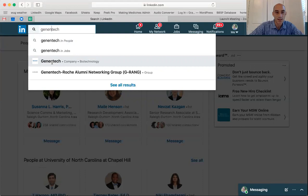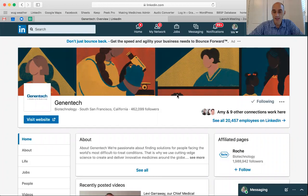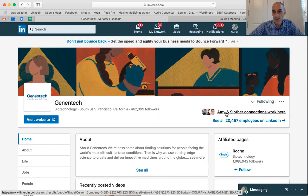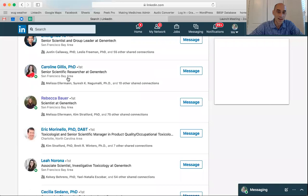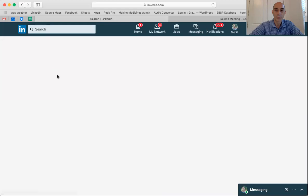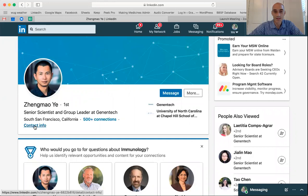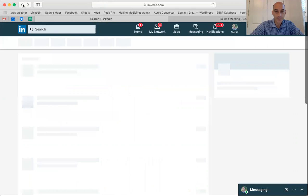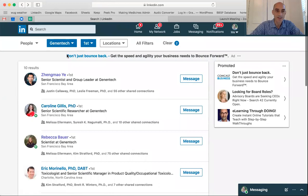When you come to Genentech's page you'll see first of all if there are any people that you are a first-order connection with. If I click on this, it'll show me all of the people at Genentech that I am connected to, and by clicking on any of their profiles and then clicking on contact info — assuming they have their privacy settings set to the default — I'll be able to see the email address that they use to log into LinkedIn. Sometimes people will choose to hide that email address even to their first-order connections.